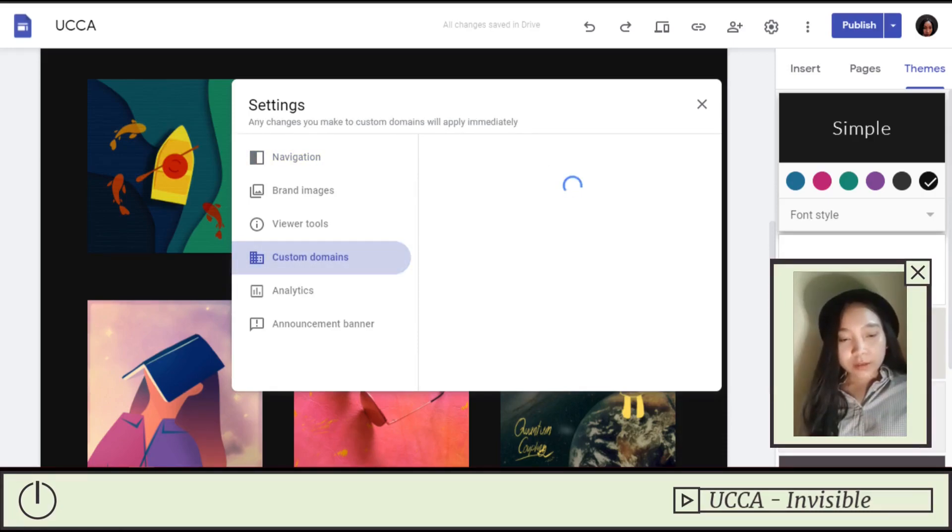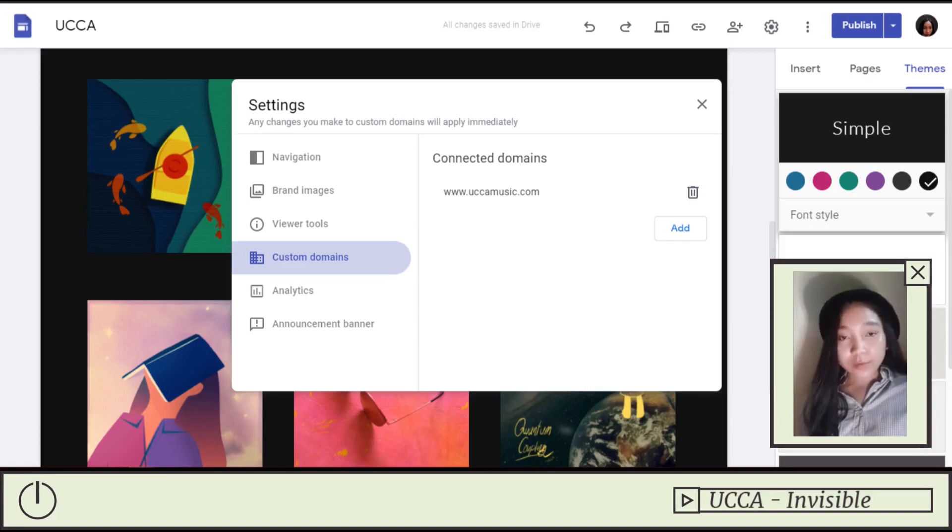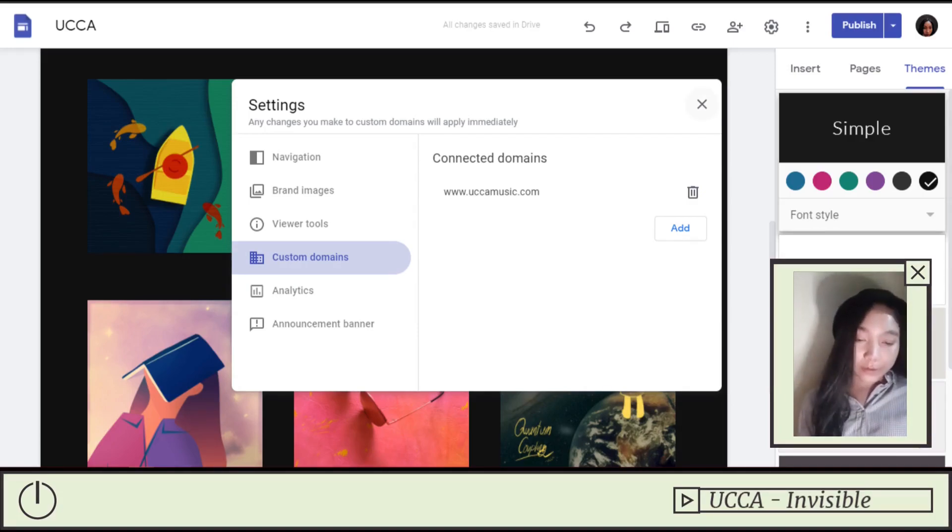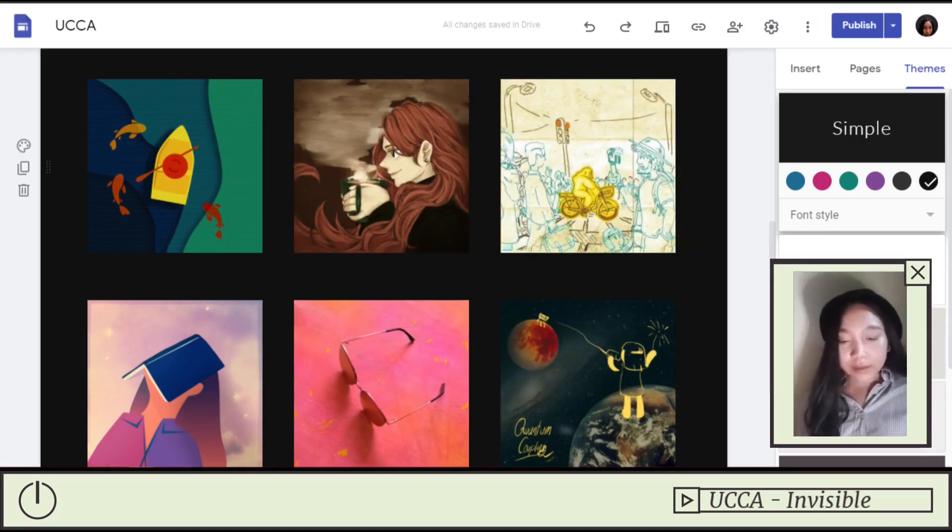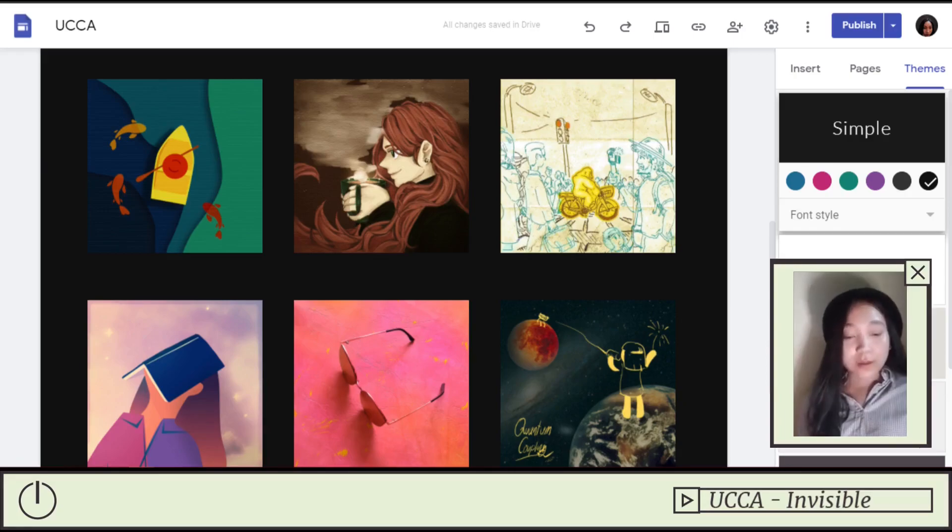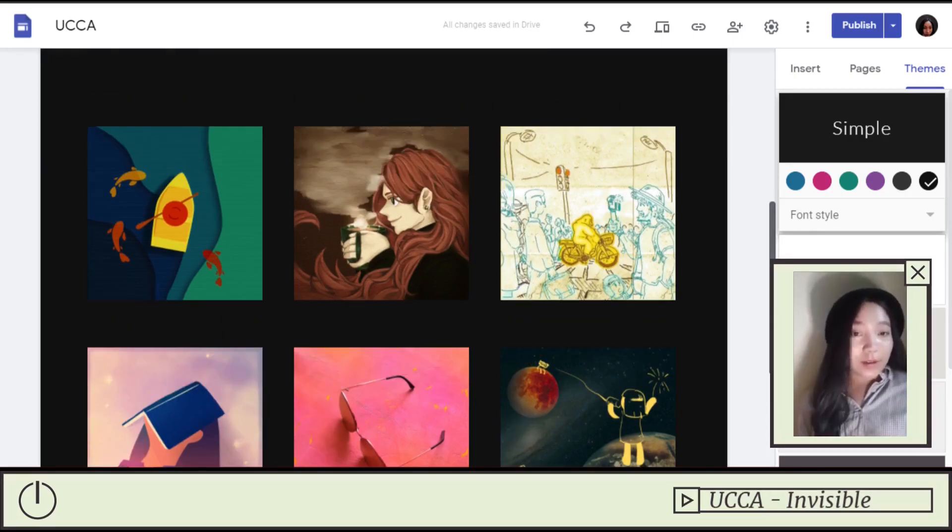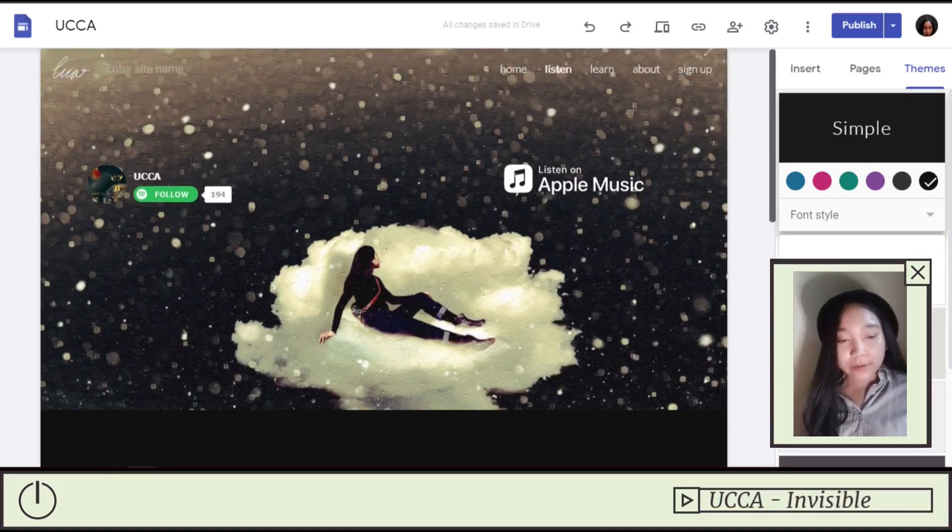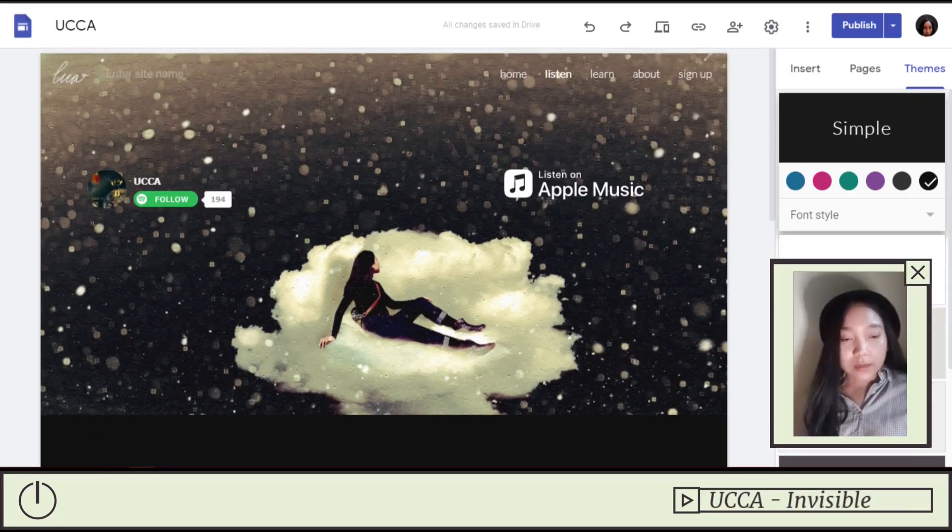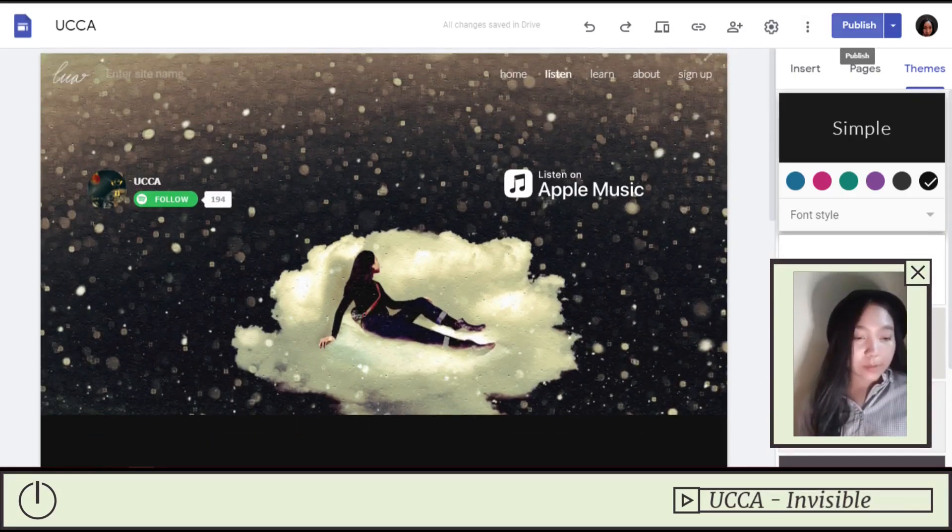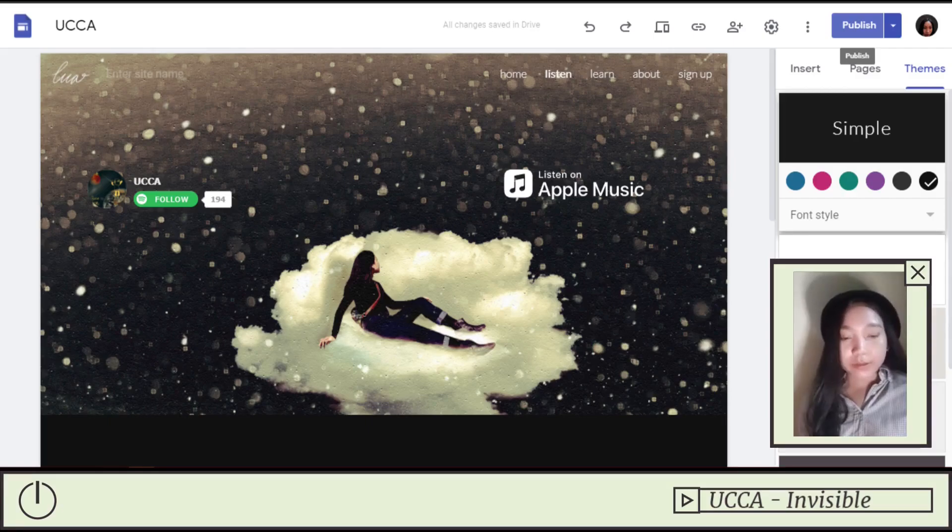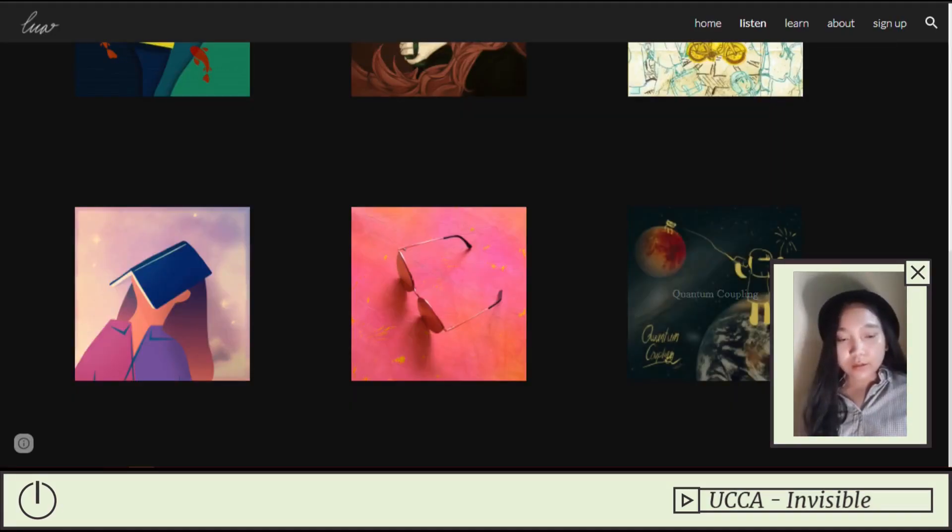And then when you're done, you just need to add custom domains, and then add your domain. Mine is uchamusic.com. Do pass by if you have time. Then you just publish your site. And that's it. That's all you need to do. It's very simple.